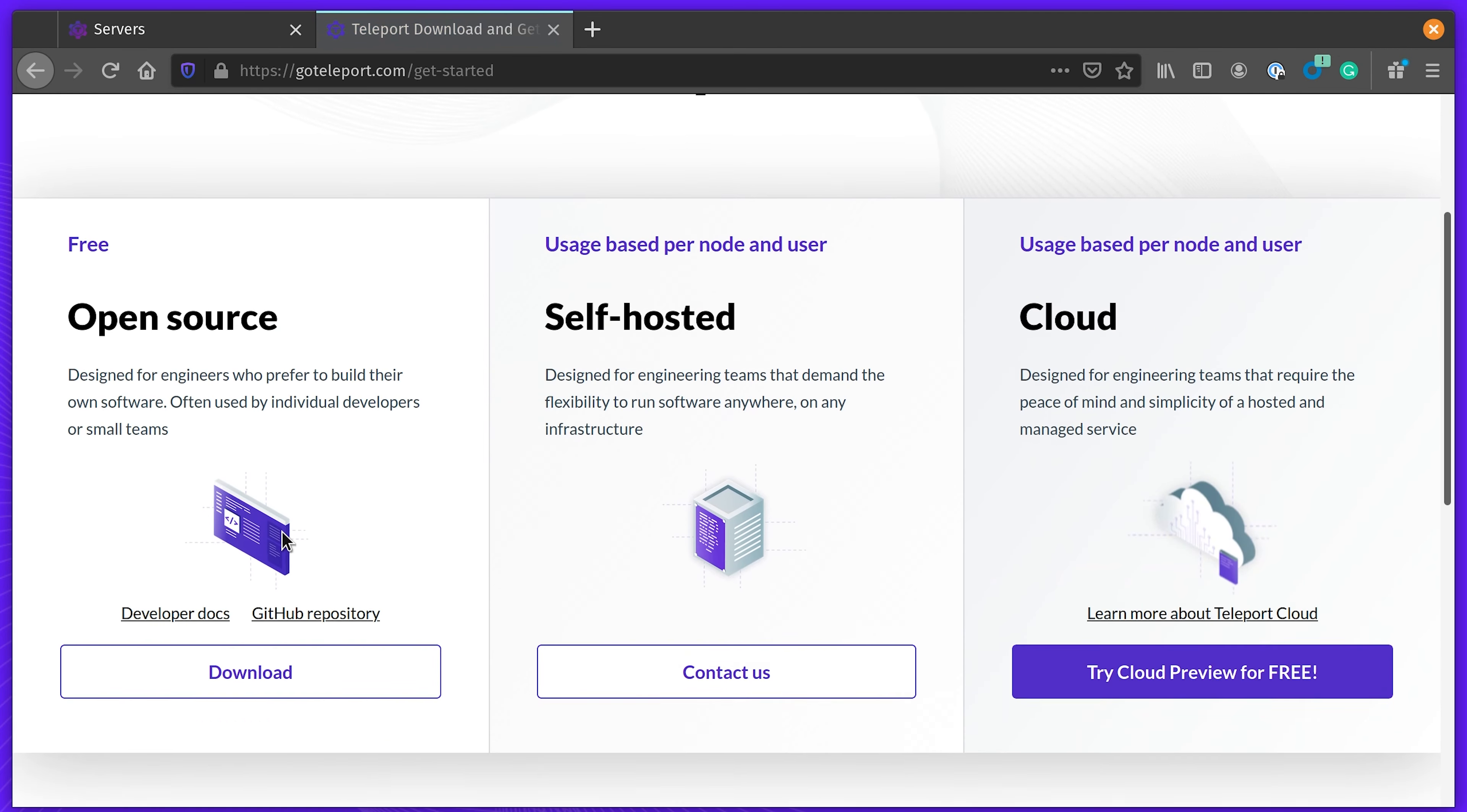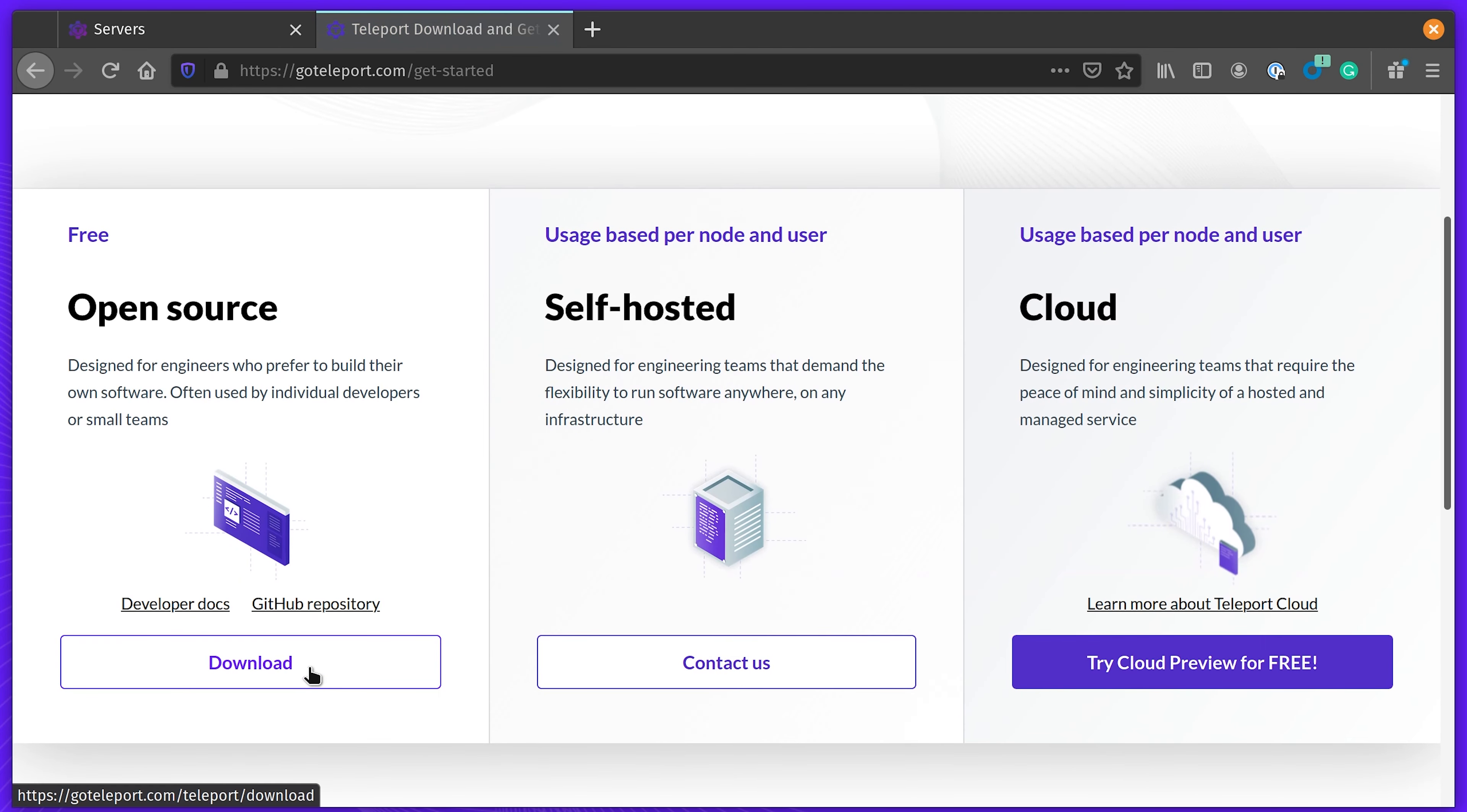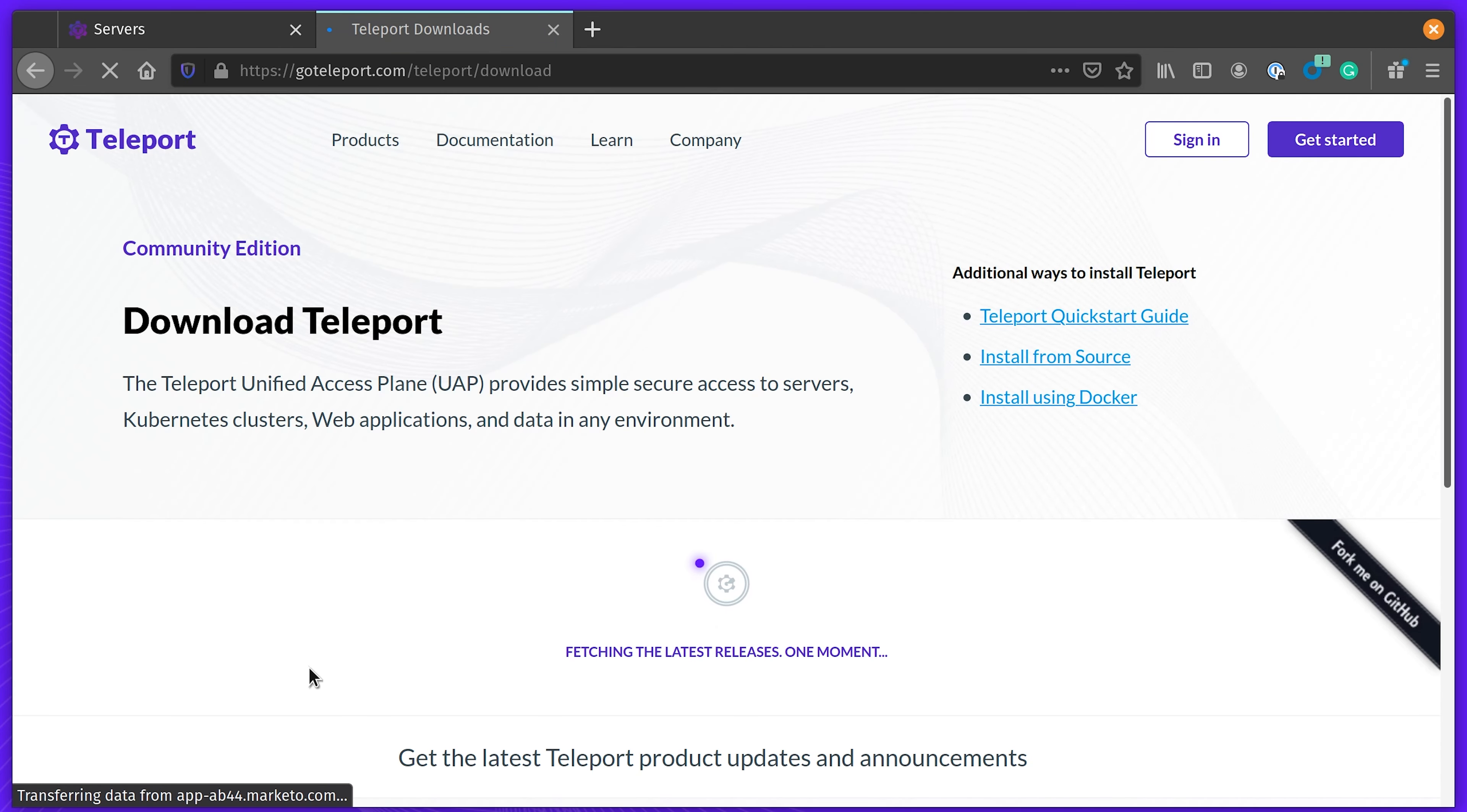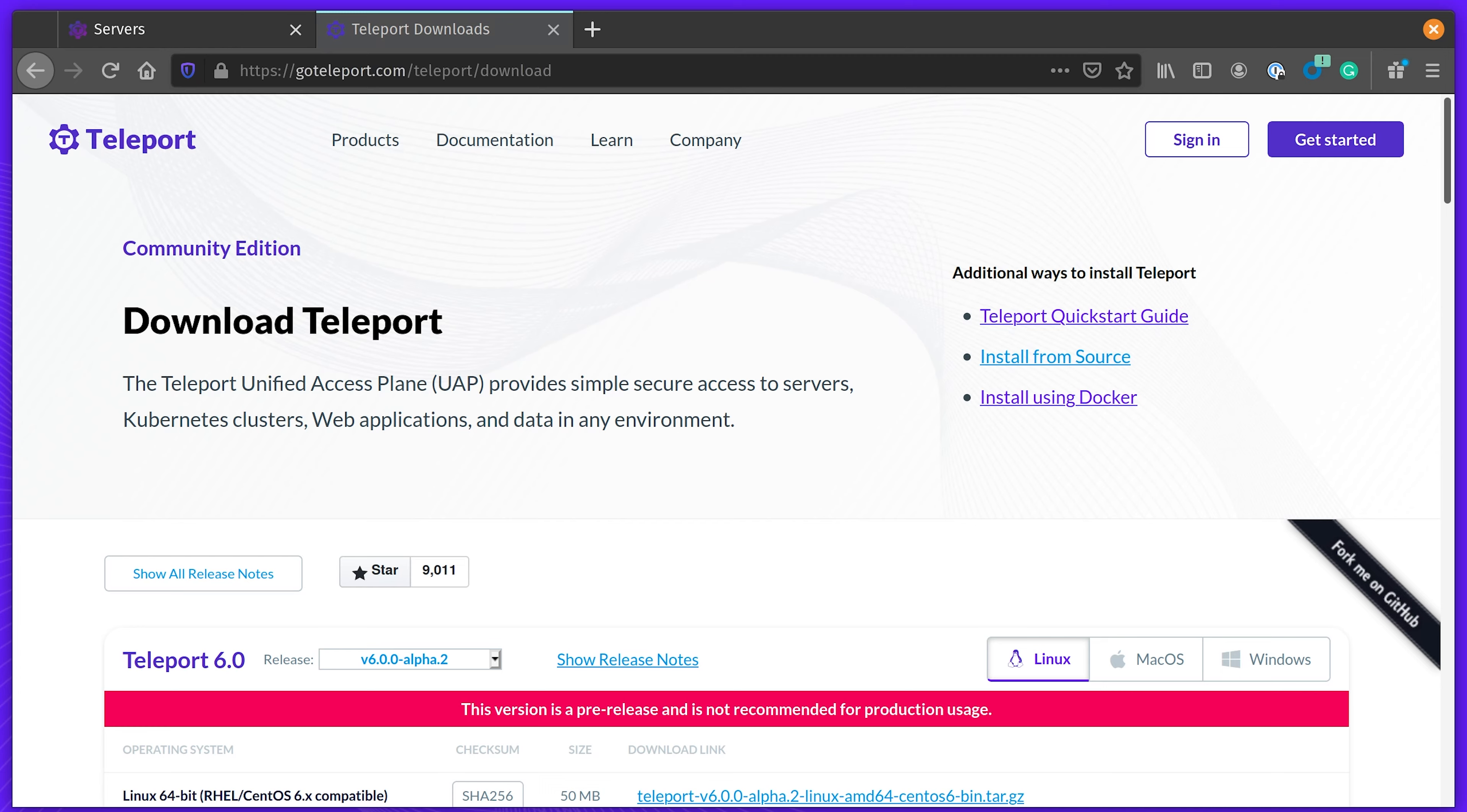That was a quick demo of Teleport. Download it from goteleport.com and take it for a spin. Thank you.